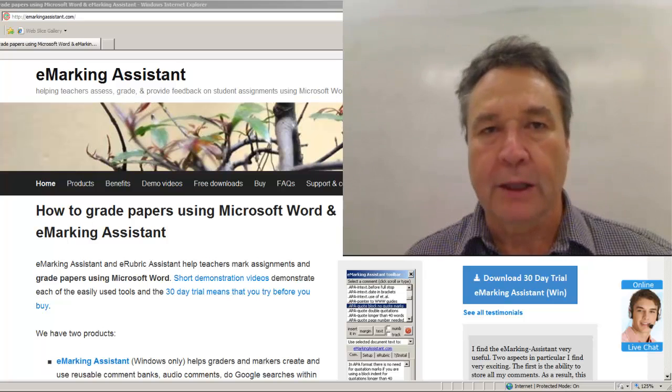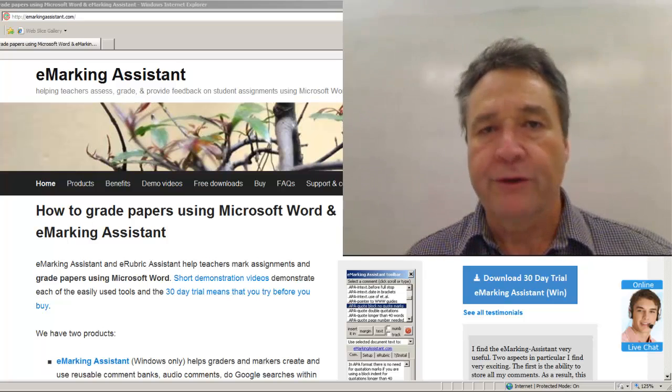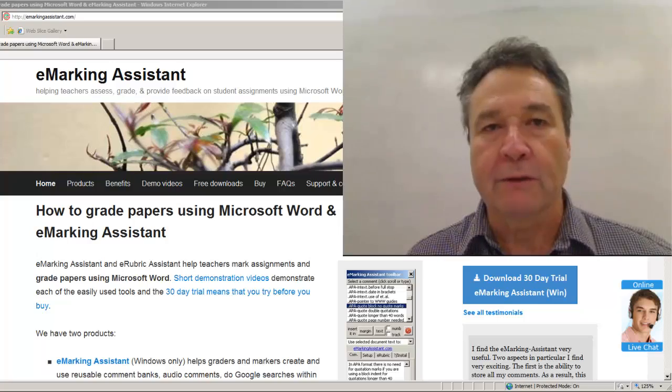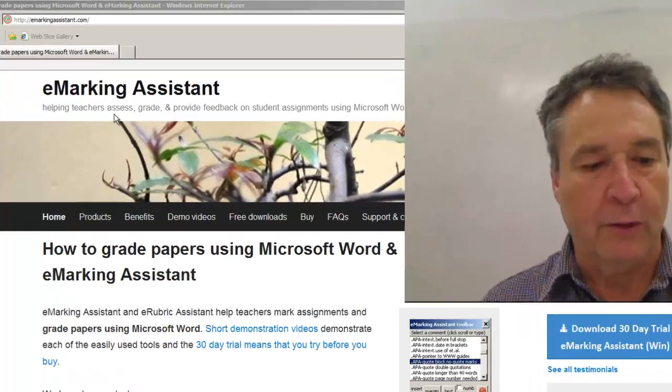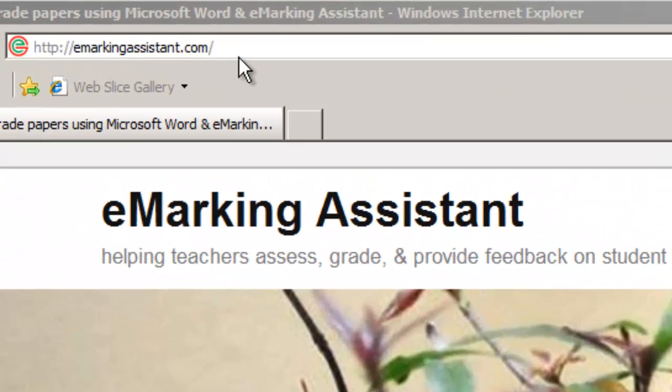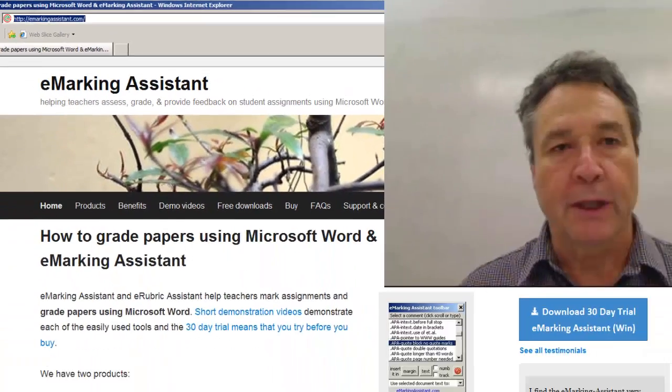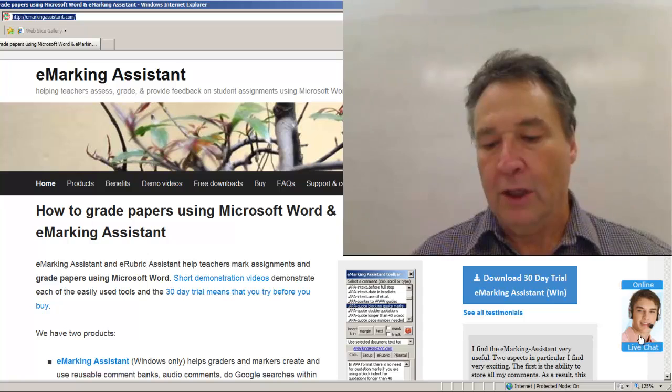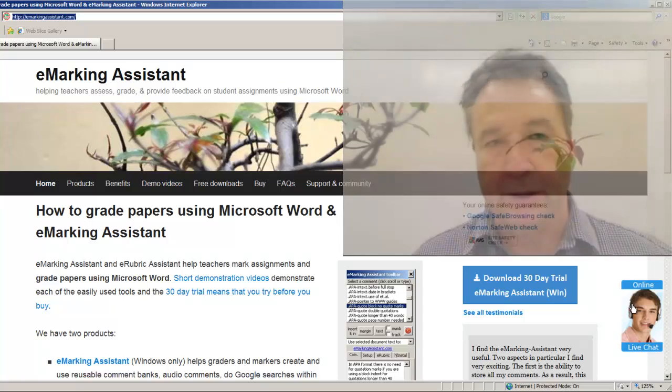A free 30-day trial of eMarking Assistant is available from emarkingassistant.com and you can generally get assistance by using the live online chat button.